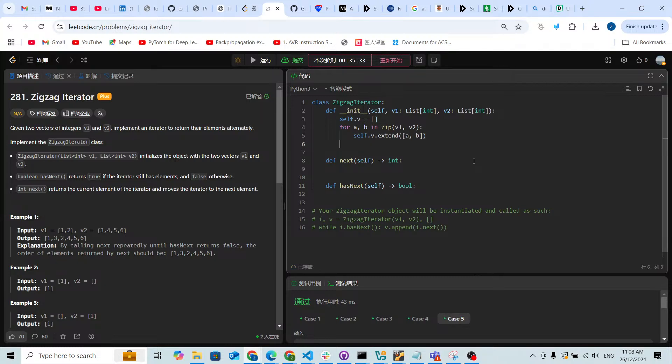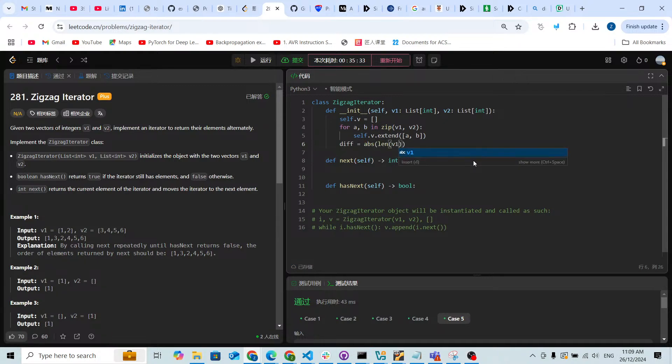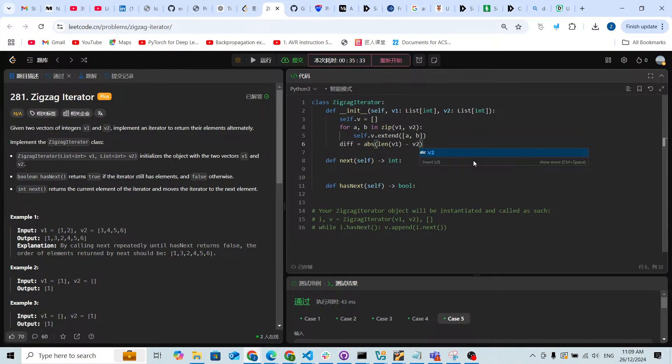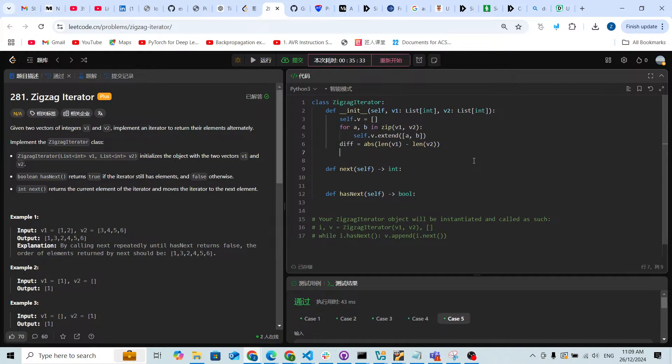So I'm gonna check the difference. The difference of the two arrays is gonna be an absolute value of length of v1 minus v2. This is going to be length of v2.